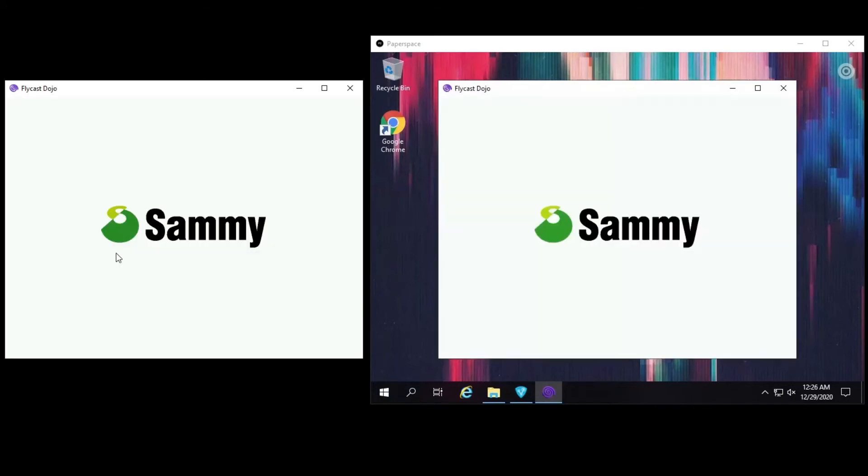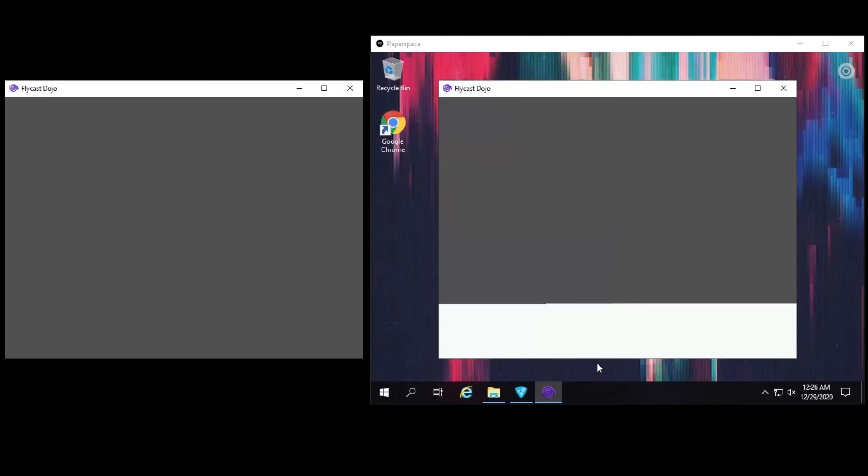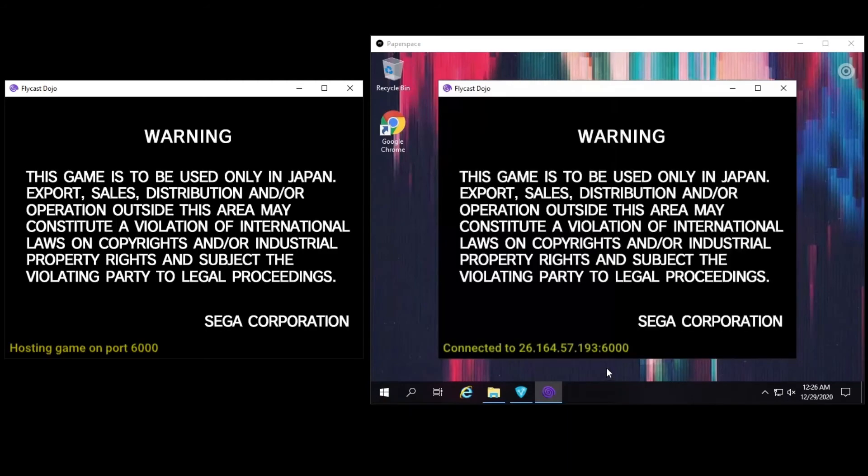We just press Start Game. And we have now initiated a game of Hokuto no Ken, Coast to Coast.